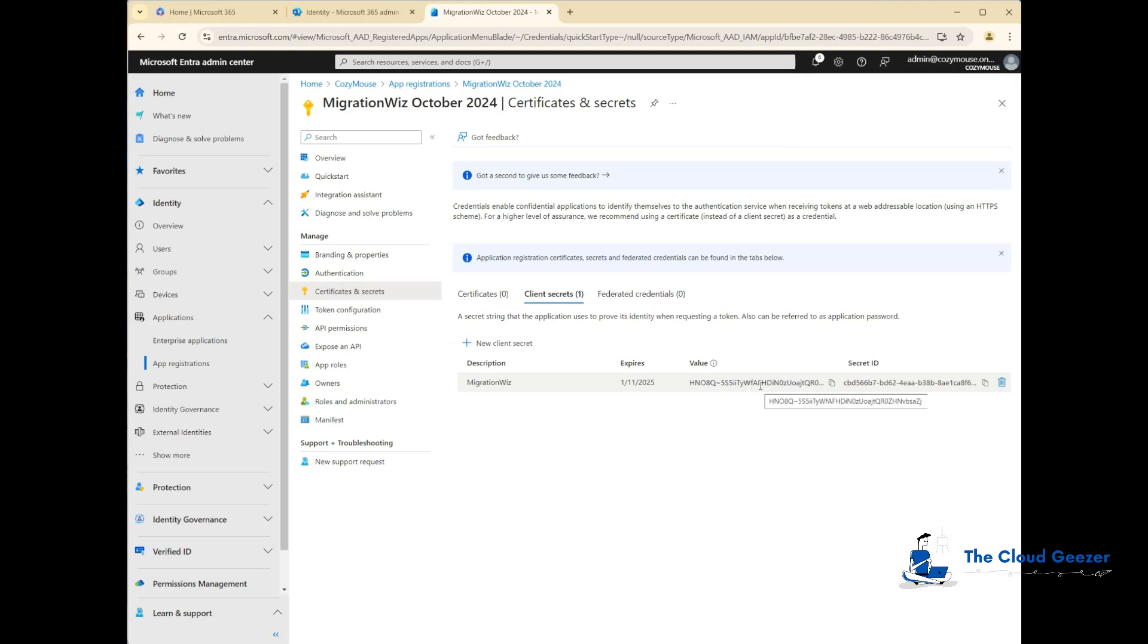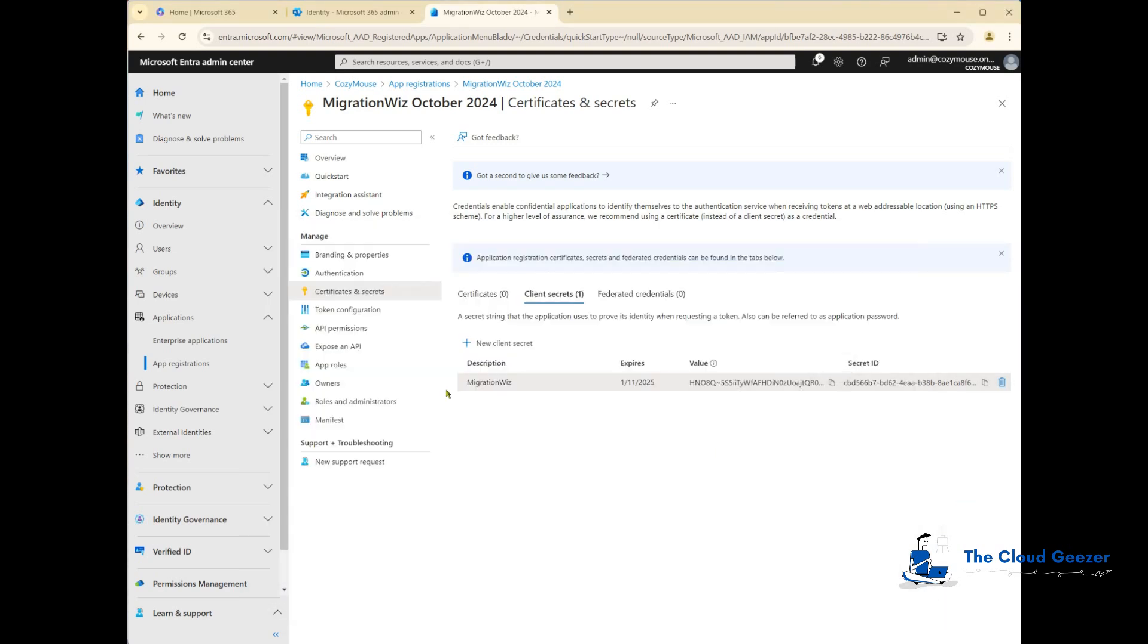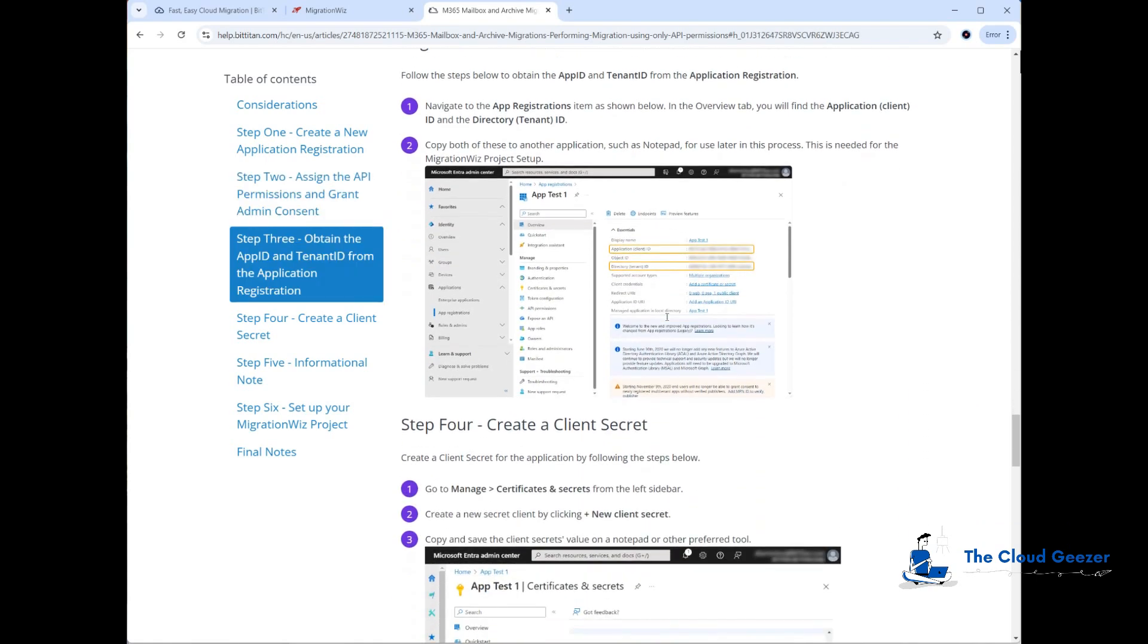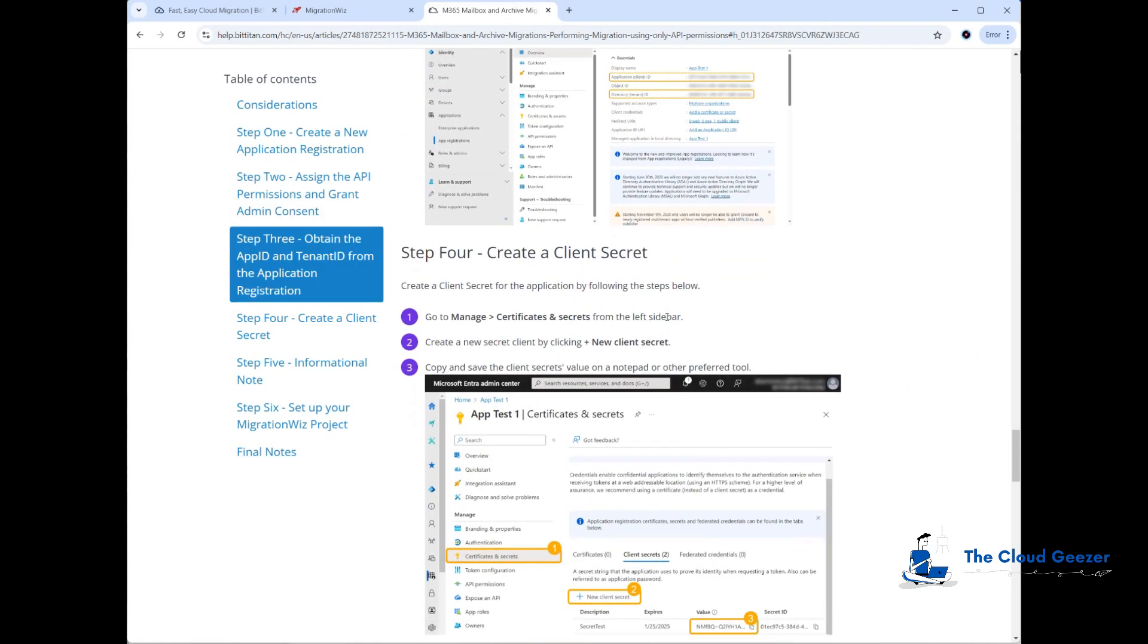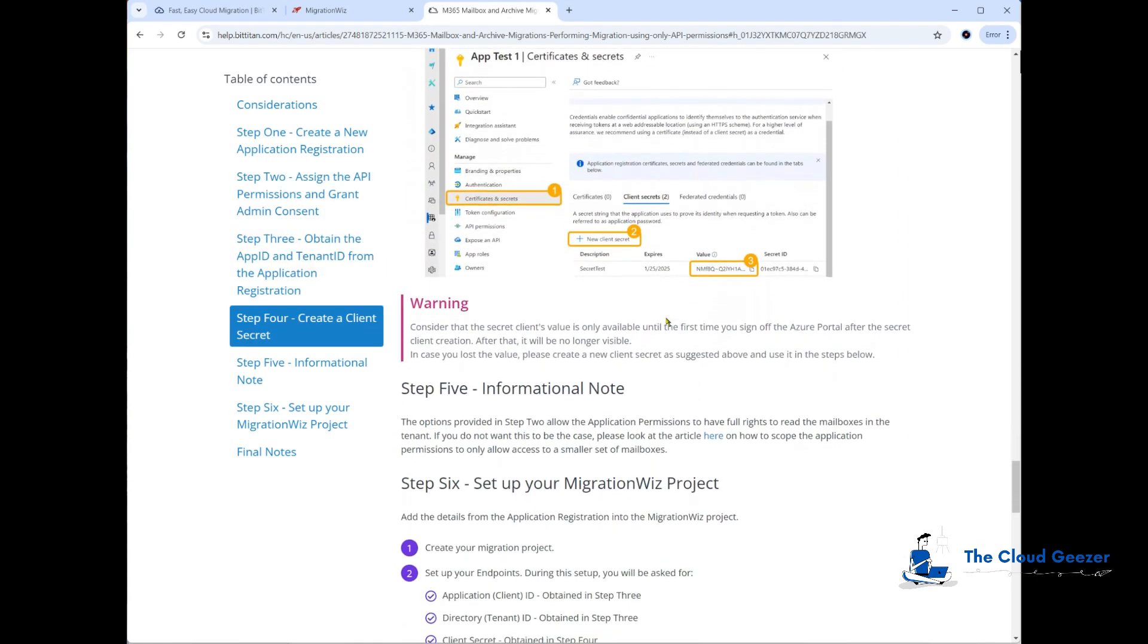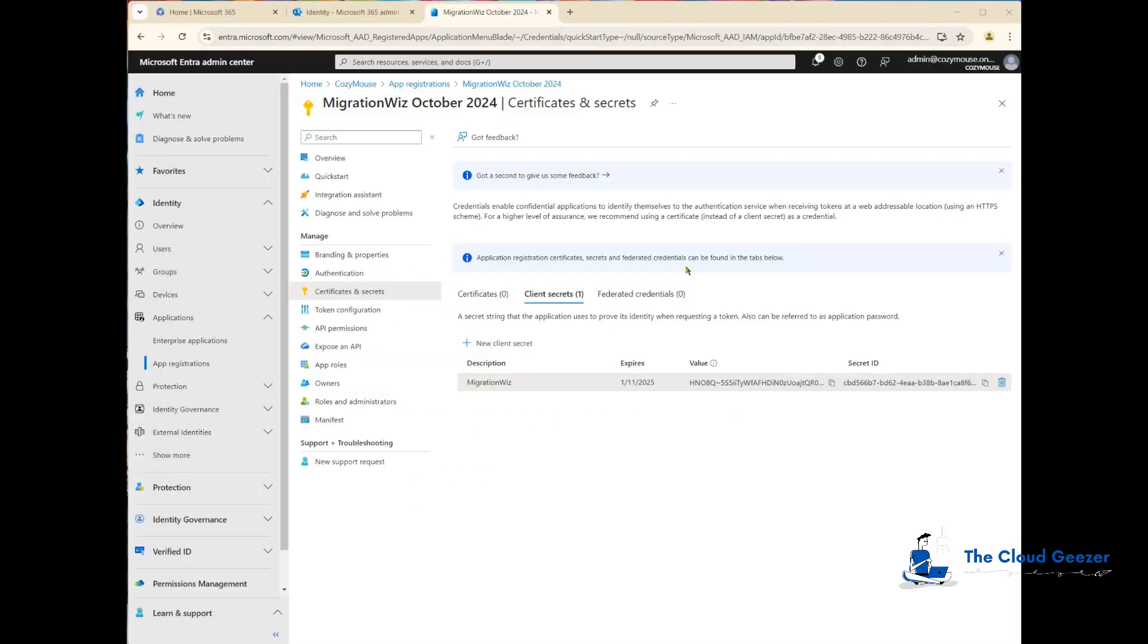The value here is only displayed once—it hashes out otherwise when you go back to that screen, so you really do want to just copy that to clipboard now and drop that in there. We've got that. Back to our help desk article, you can see we've got those IDs. I've gone ahead and done the client secret, and now we're ready to set up the MigrationWiz project.